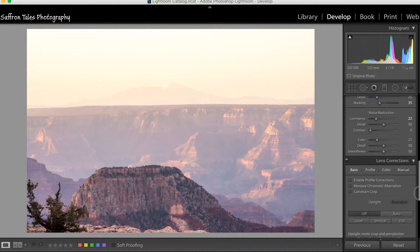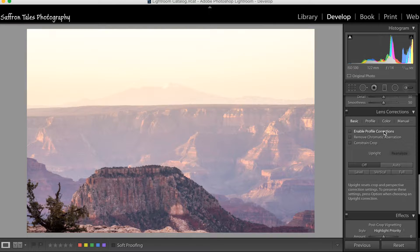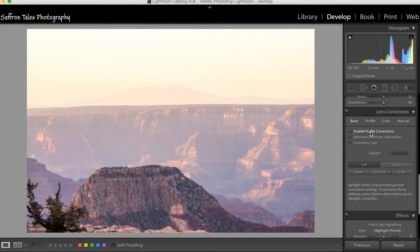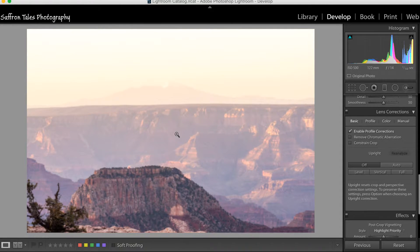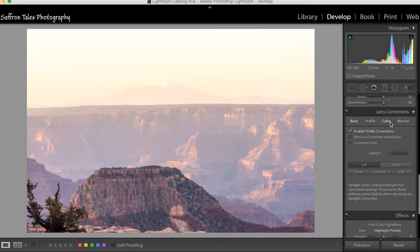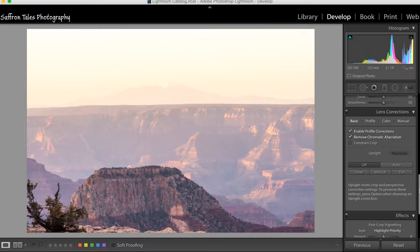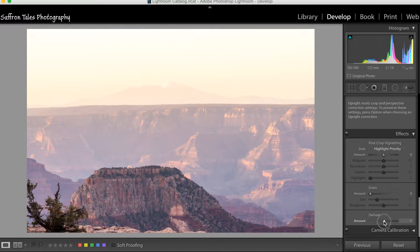In Lens Corrections you'll see a change you didn't see with JPEG files — the moment I click on it, the distortion is fixed because Lightroom knows the lens profile used. We also click 'Remove Chromatic Aberration' and push the Dehaze slider just a little bit.